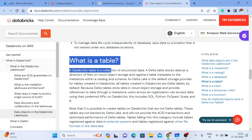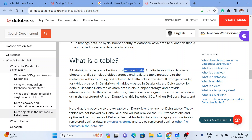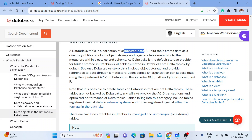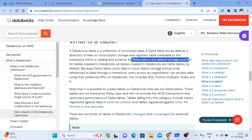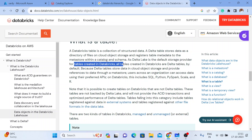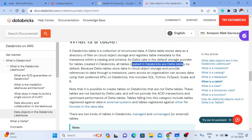What is a table? A table is nothing but structured data which has rows and columns. The default provider for Databricks is Delta. So if you create any table in Databricks, by default the format of that table would be Delta format. Delta Lake is the default storage provider for tables created in Databricks. All tables created in Databricks are Delta tables by default.